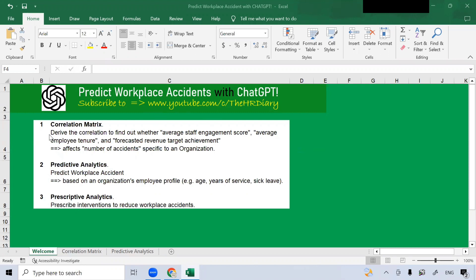In the first example, correlation metrics, I will show you how ChatGPT can help you to derive the correlation to find out whether the average staff engagement score, average employee tenure, and forecasted revenue target achievement affects the number of accidents specific to an organization.